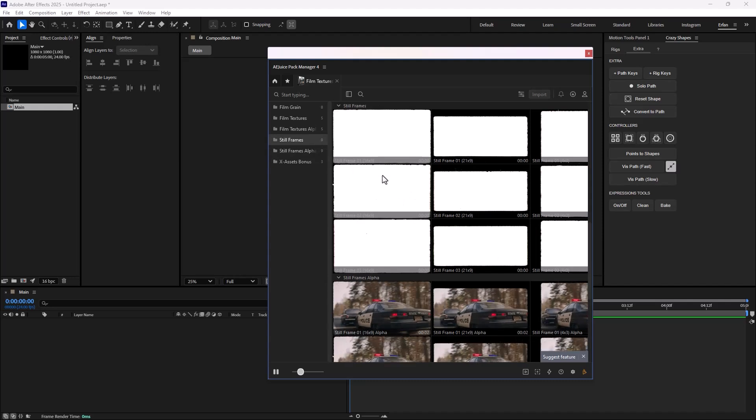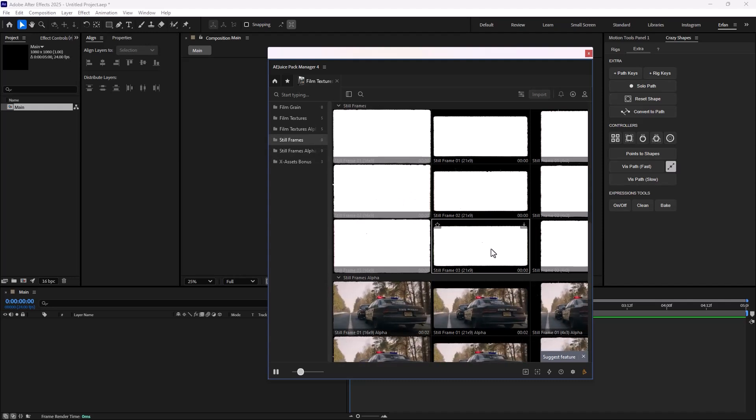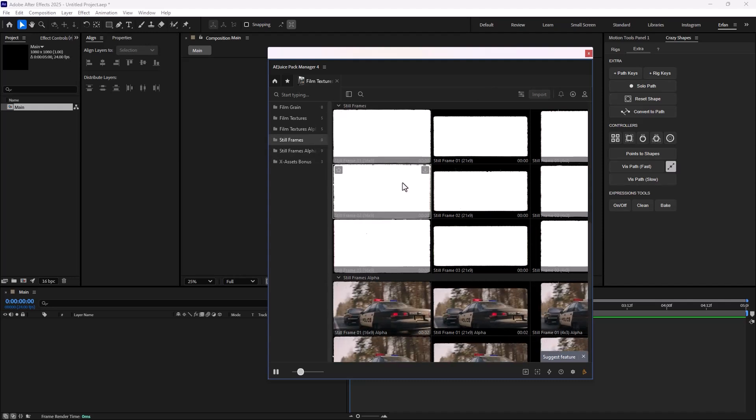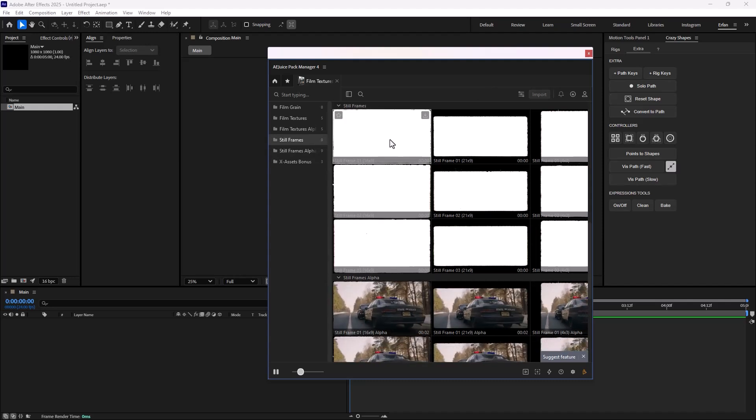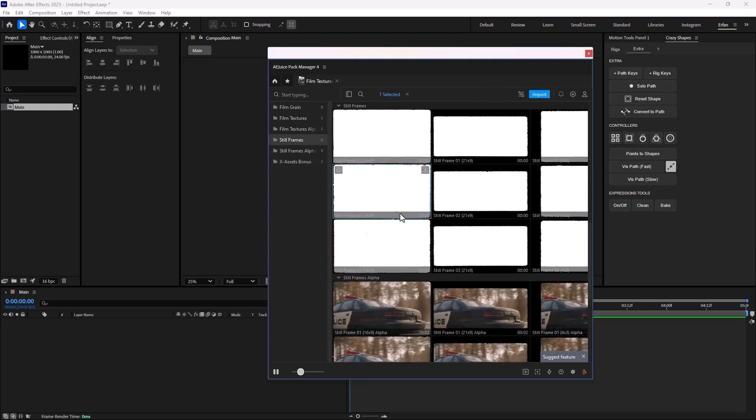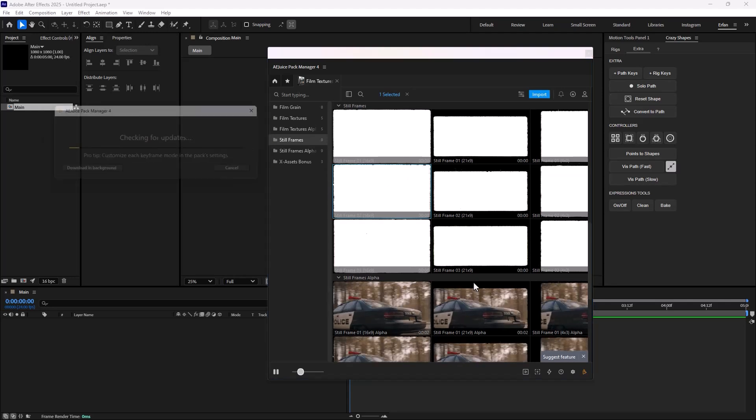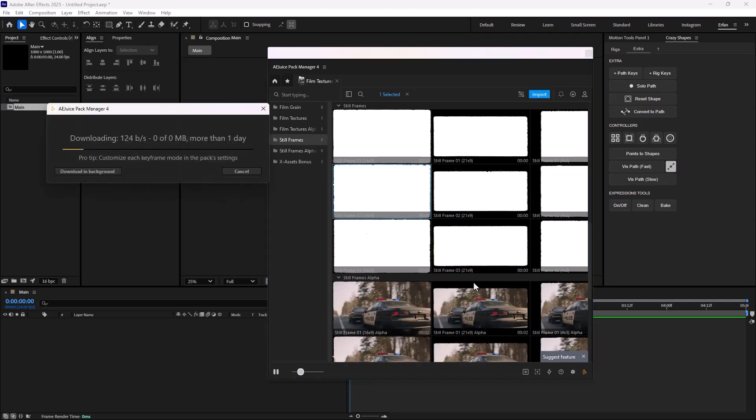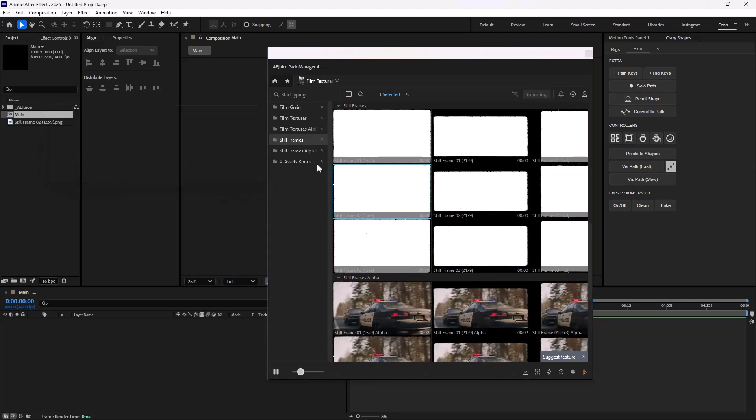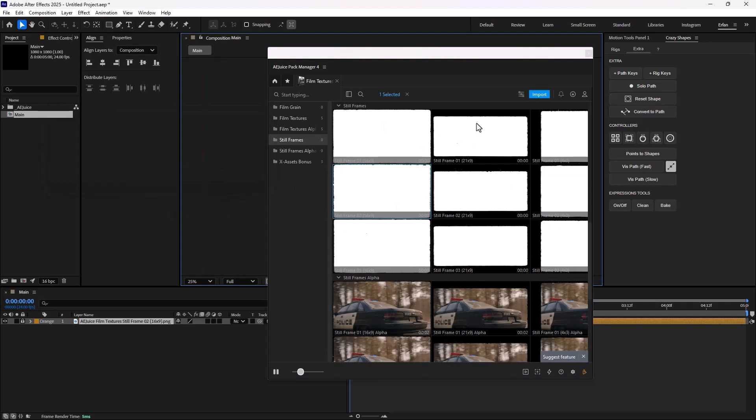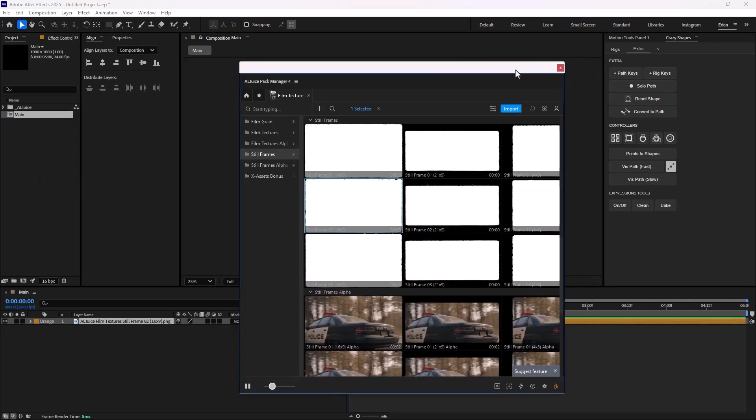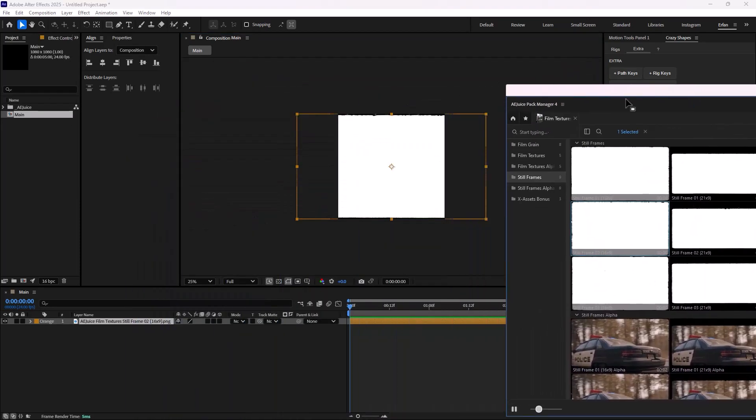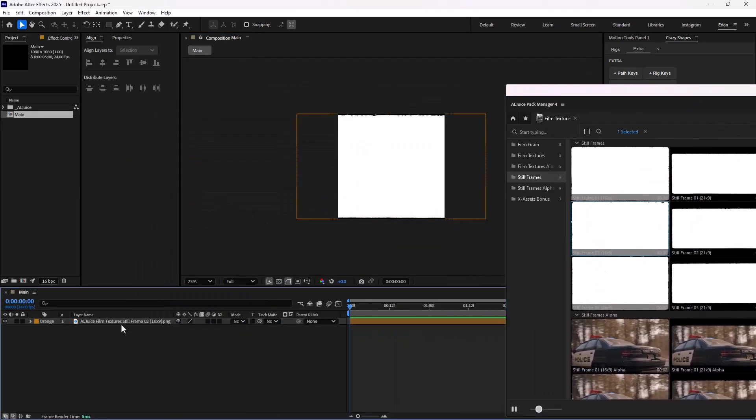I'm just going to open the still frames, and let's just bring one of them. I'm going to bring this one, and I'm going to double click on it. And as soon as you do that, A.A.Jews is going to download it and import it to your After Effects composition.